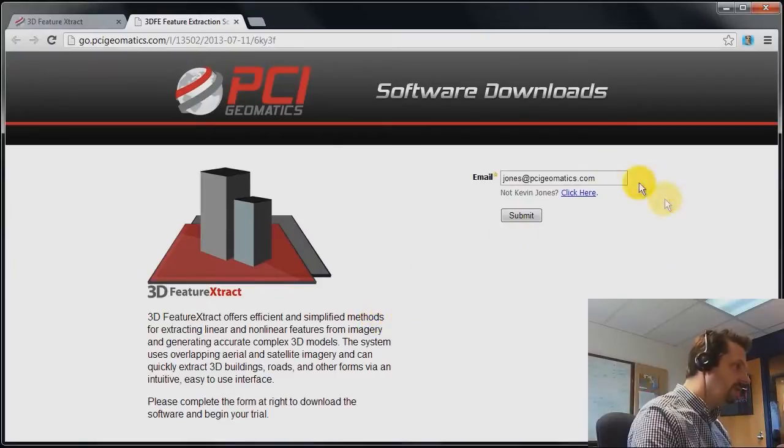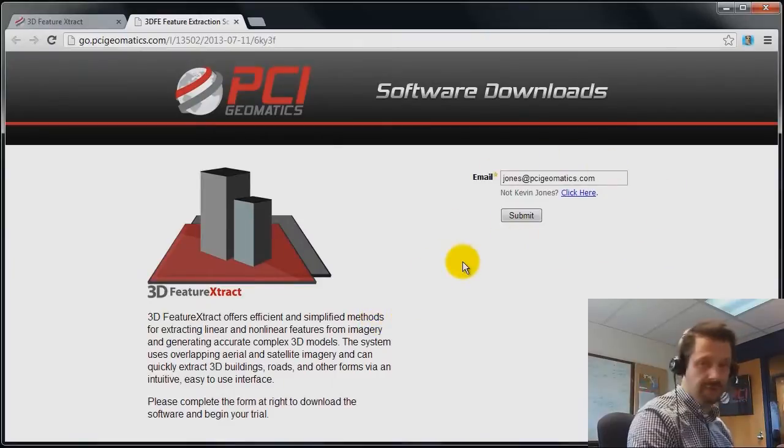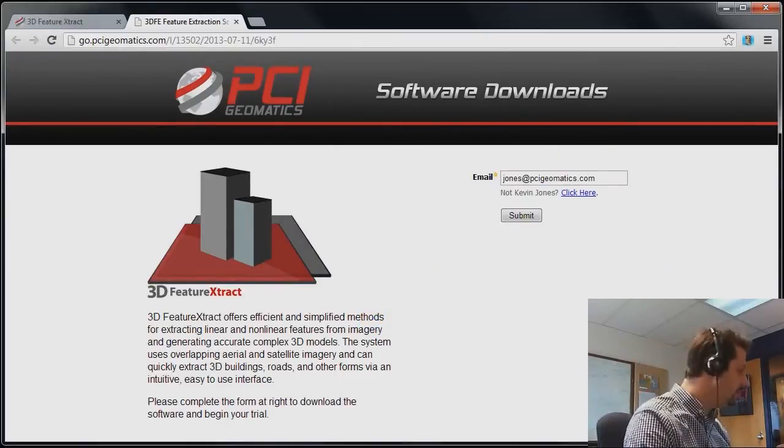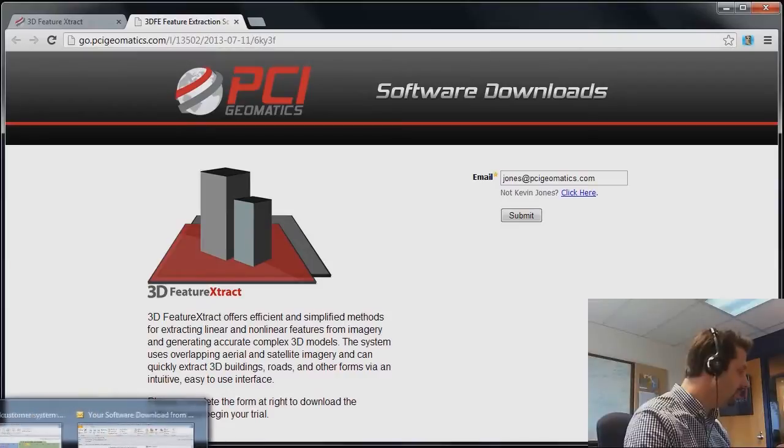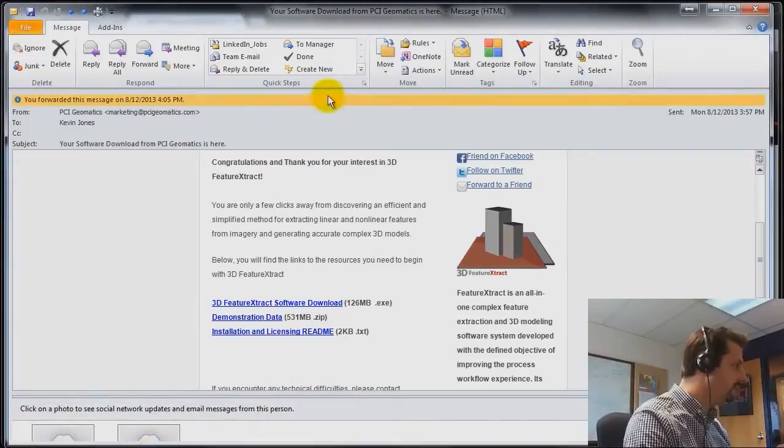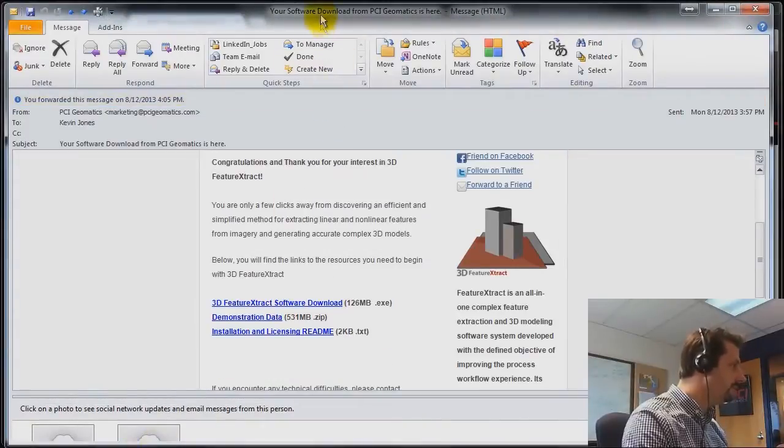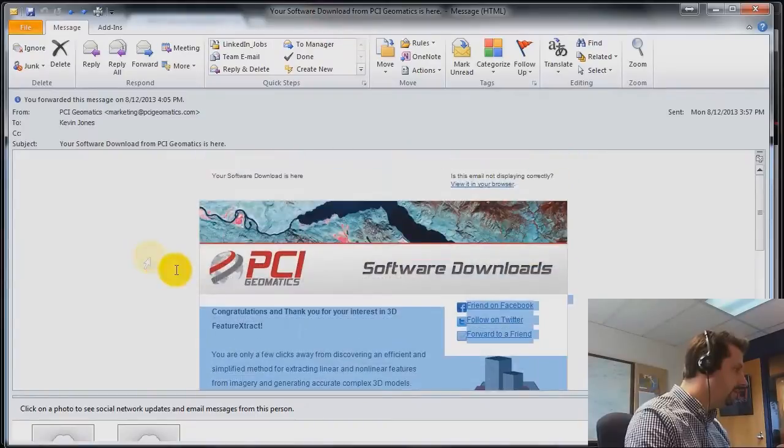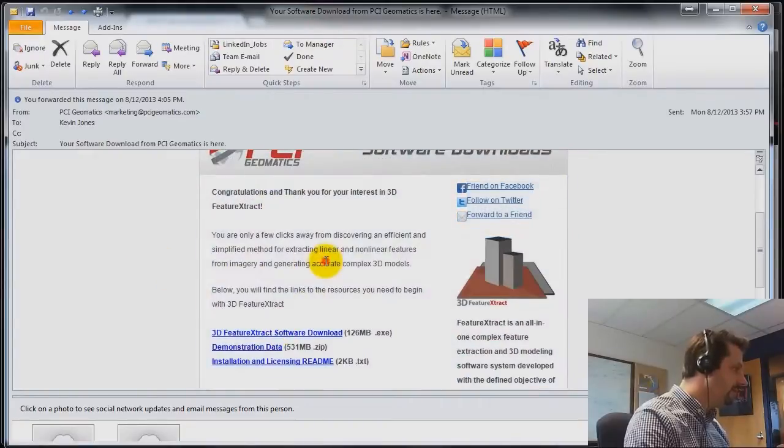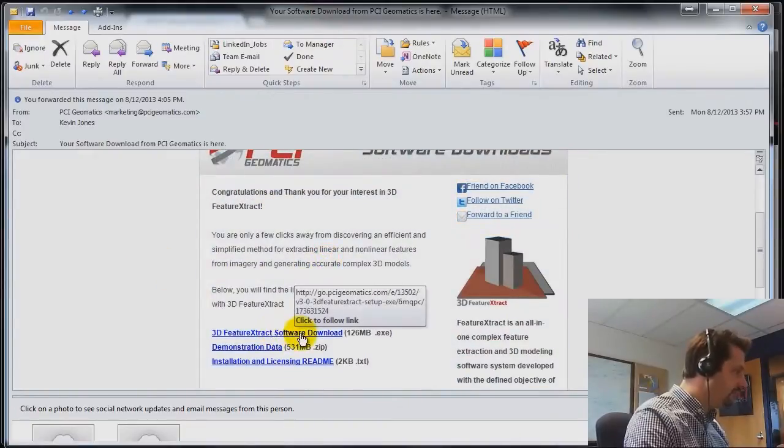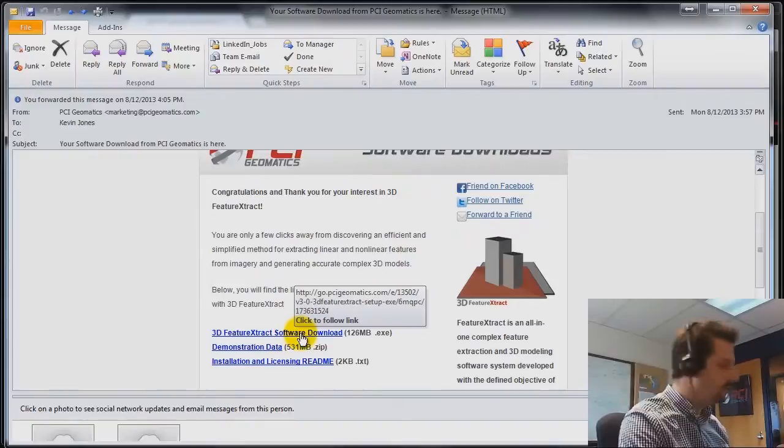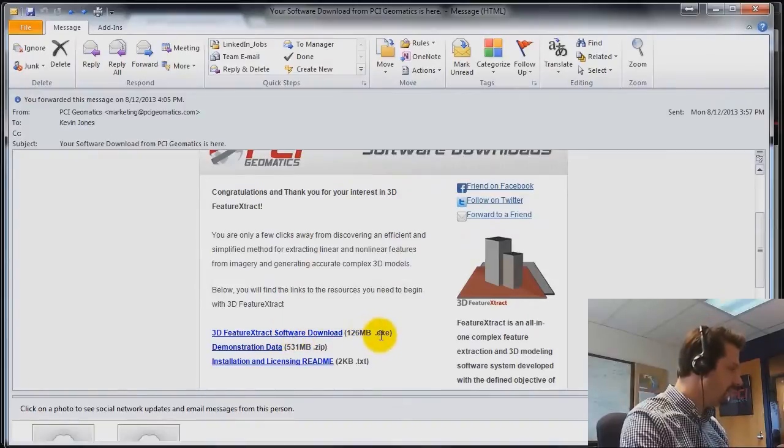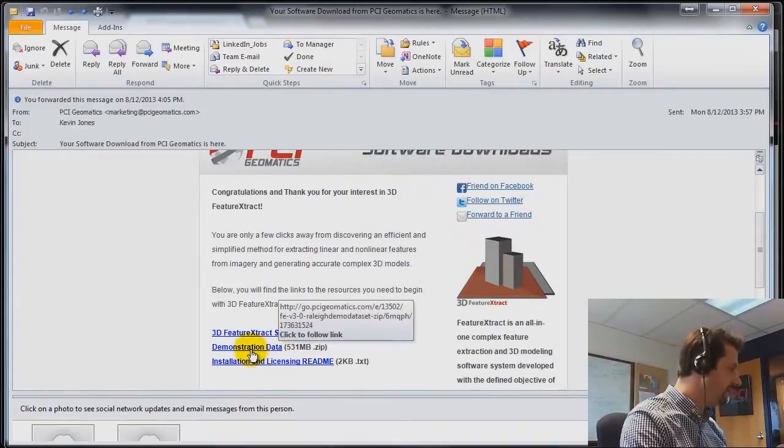So all you need to do is supply some information, your email address, and you'll be sent an automated message with instructions on downloading our software. So here's the email. The actual software installation is located here. It's an EXE file that you'll save on your drive and then install.